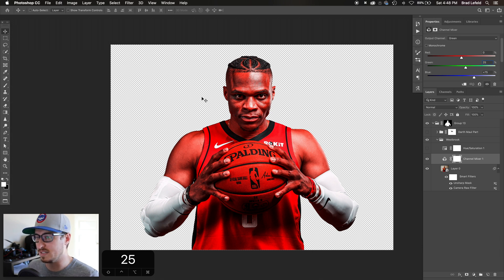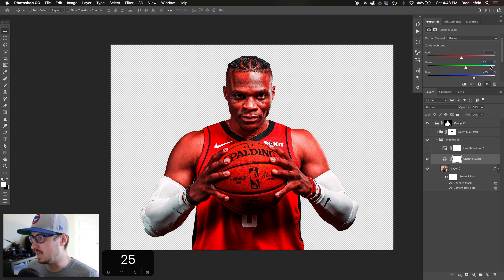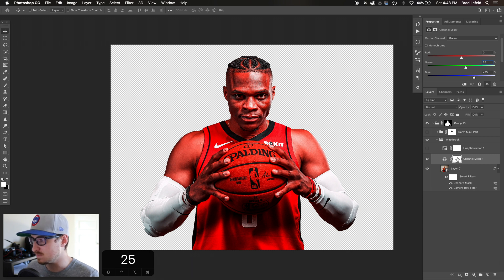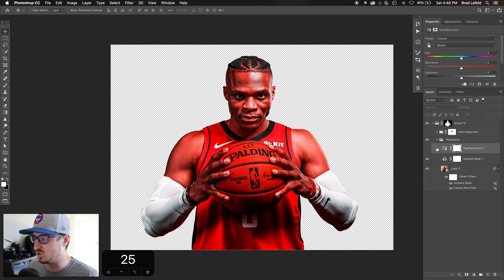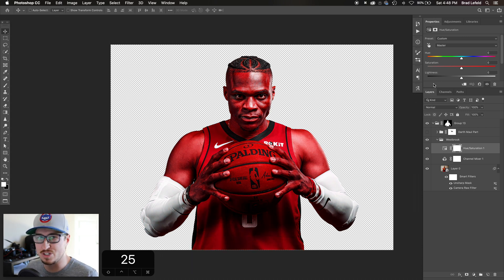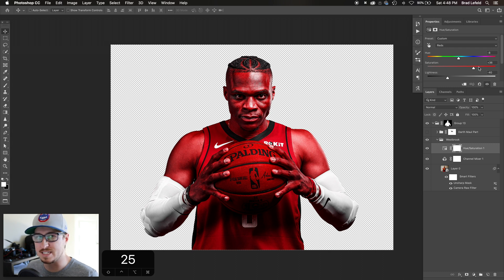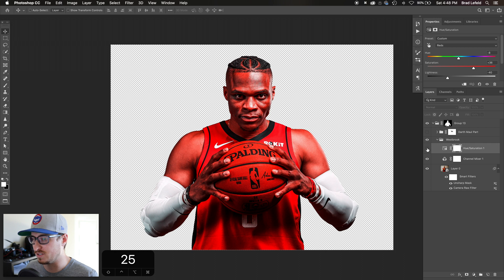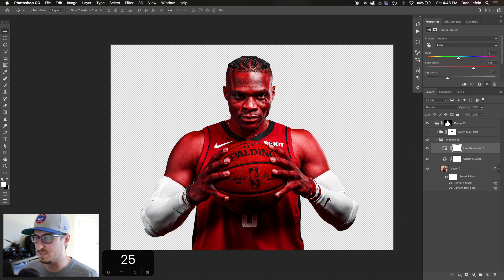This is what I did to get the red effect. Initially it wasn't this red — I think I had it at 50/50 in the first edit. To push it further I added a Hue and Saturation layer where I took the reds, boosted the saturation, and darkened it a lot. You can see turning it on and off — he's got this nice deep red hue to his skin that Darth Maul would have.